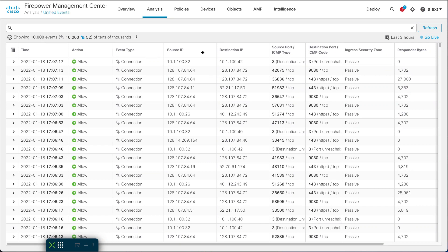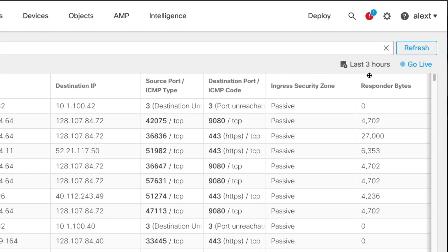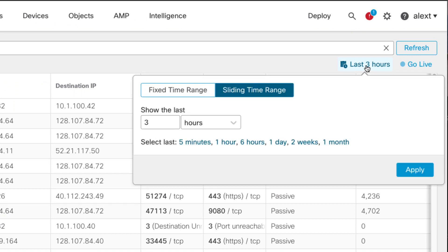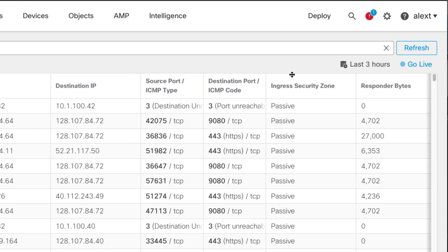Let's start off with what we see when we open this view. Up here on the right you can see the time window — right now I've set that to the last three hours. The time window defaults to a fixed time range, but I like a sliding time range myself. So the first thing I do when I come to this event view is change it to a sliding time range, which I've done already, and pick a time window. A sliding time range means the most recent event will be up to date as of the last time you refresh the screen.